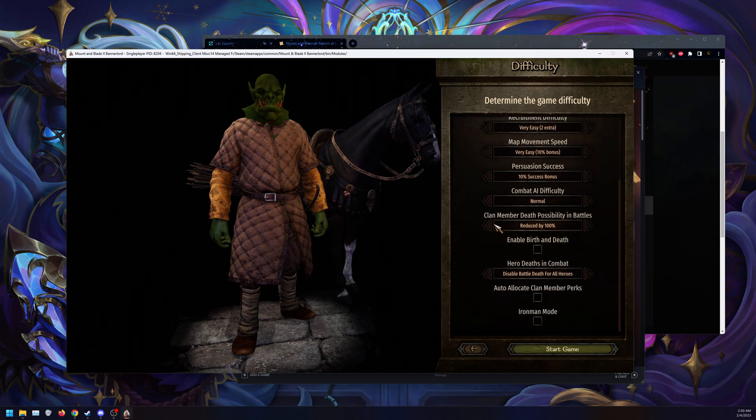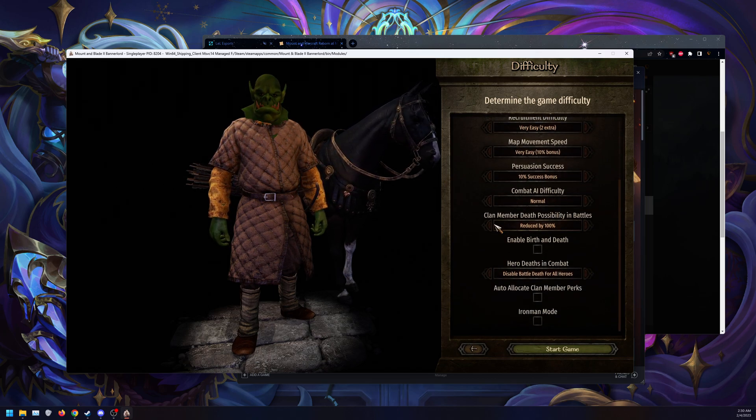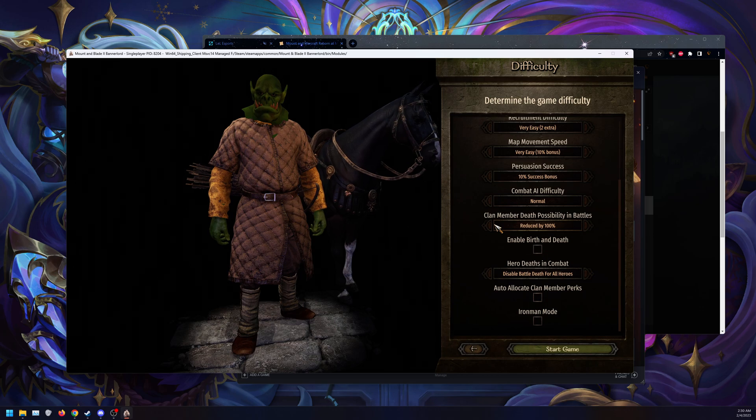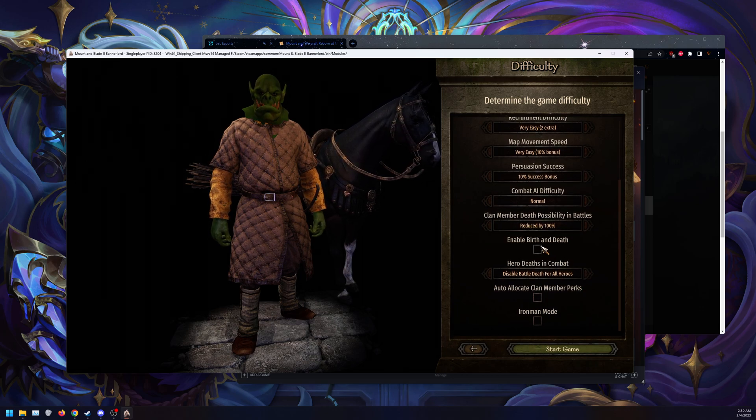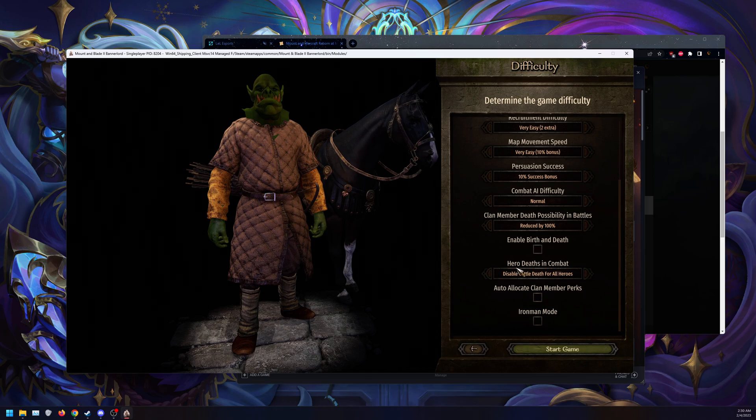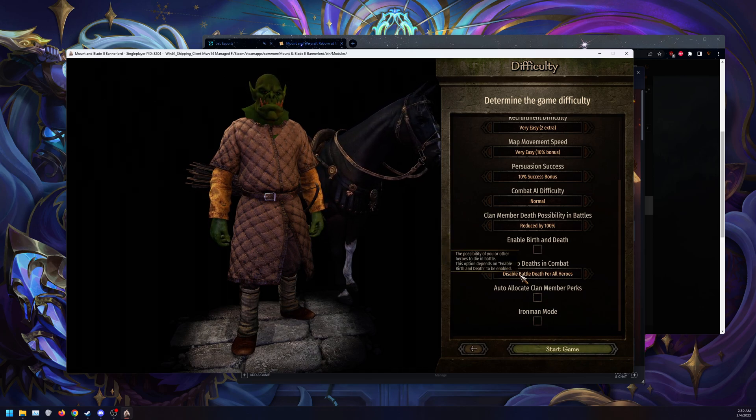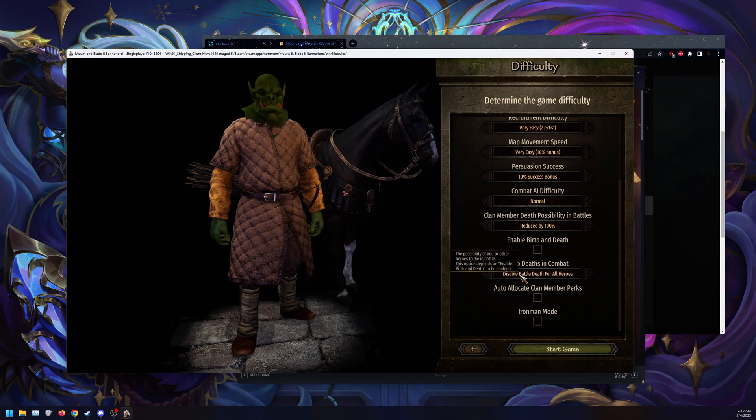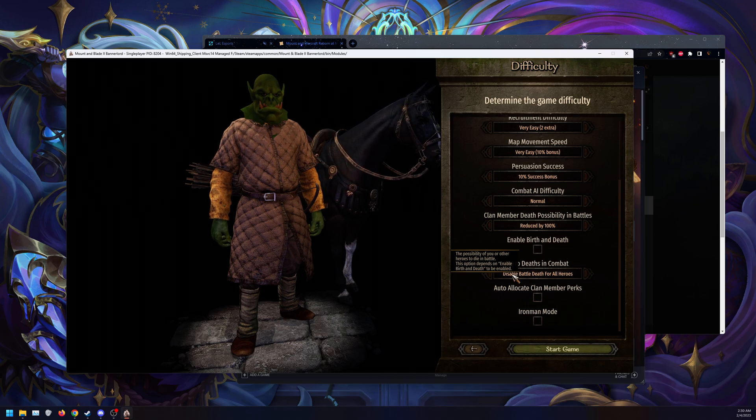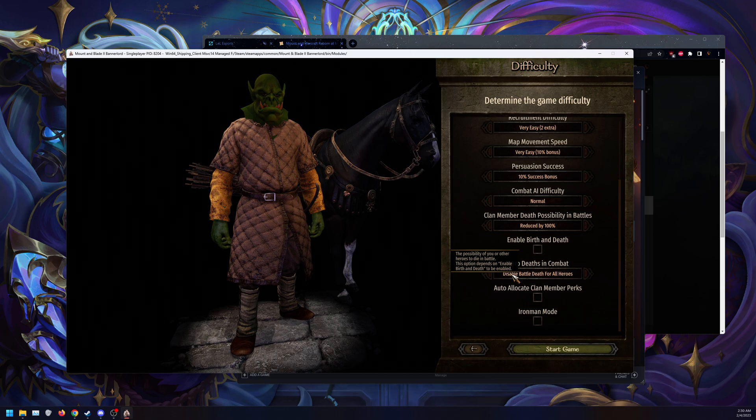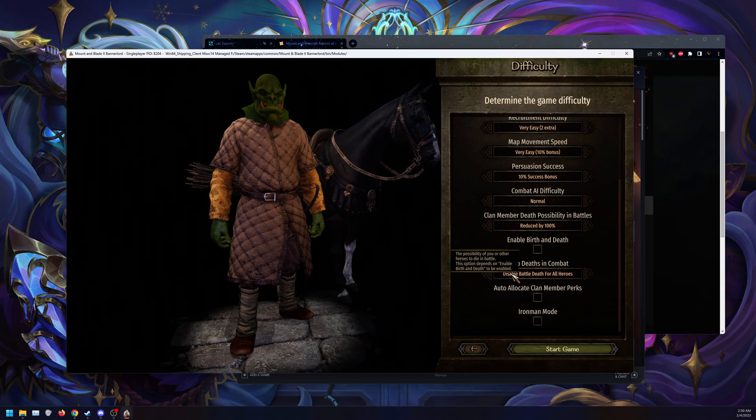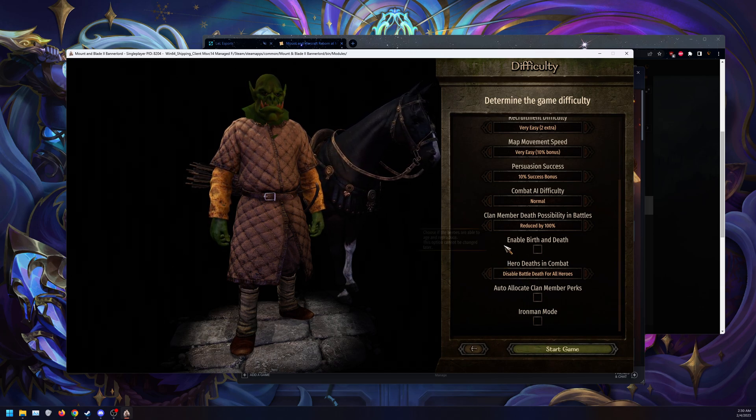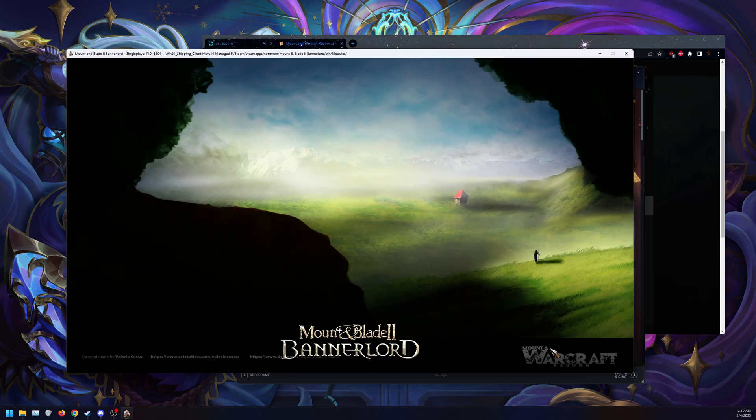So the last thing we're going to do is make sure to enable birth and death options. Make sure you enable this and make sure you disable battle death for all heroes. The reason being is once your character reaches X age in game, it will crash. So other than that, make sure those are disabled and you can continue on with your game and you will load.